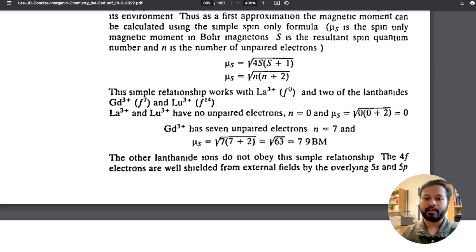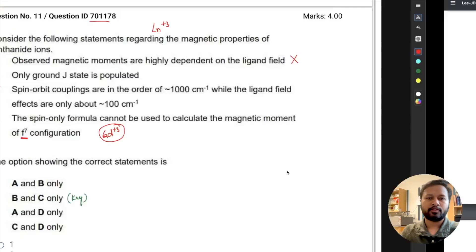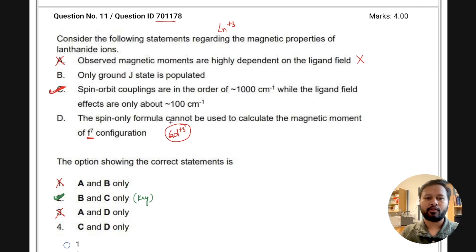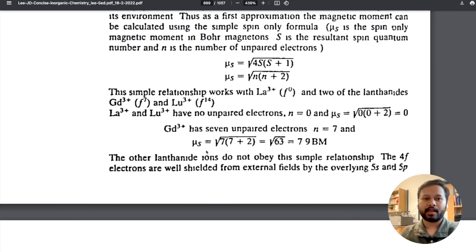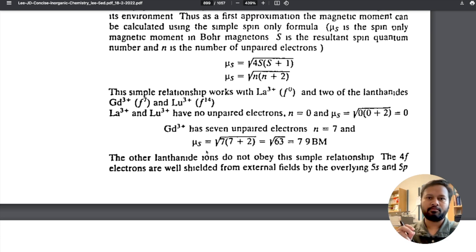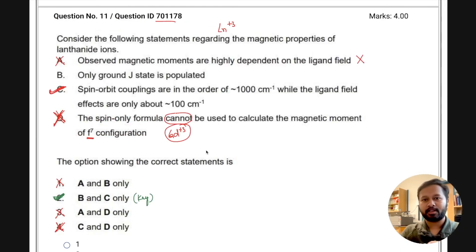Other lanthanides do not obey this simple relationship, but that's beside the point. Statement D says the spin-only formula cannot be used to calculate the magnetic moment of f7 — this is an incorrect statement. The book itself says the spin-only formula can be used for f7. That's why I always emphasize reading books, especially for inorganic chemistry — you cannot just rely on notes.